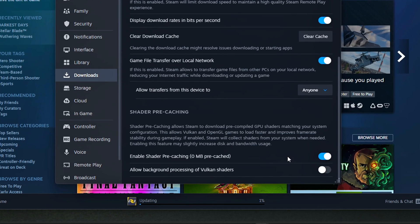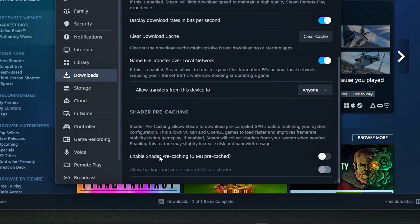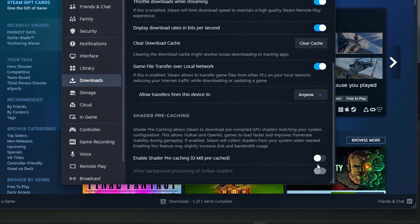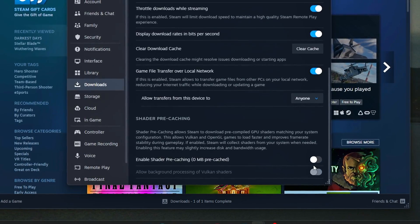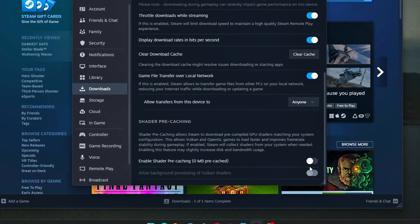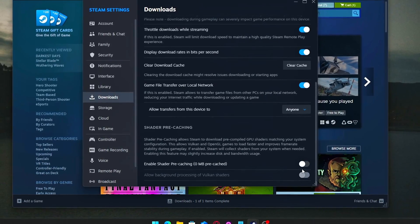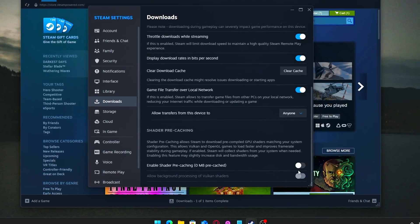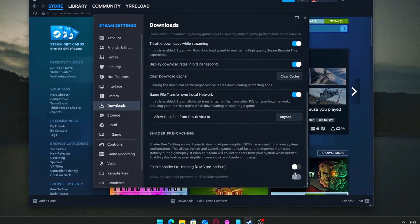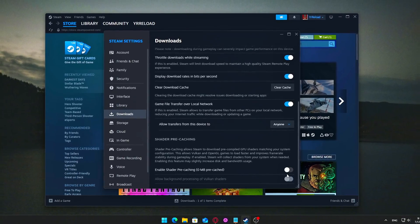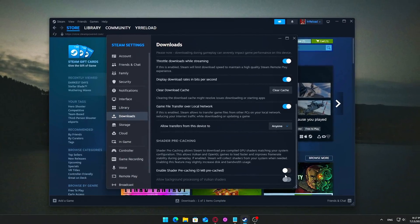Warning: if you frequently switch between many games or play titles that rely heavily on shaders, turning off precaching may lead to longer load times or occasional in-game stutters as shaders compile on the fly during gameplay. For most gamers — especially on slower drives or limited systems — turning off Shader Precaching can noticeably reduce disruptive disk spikes and improve game performance stability.